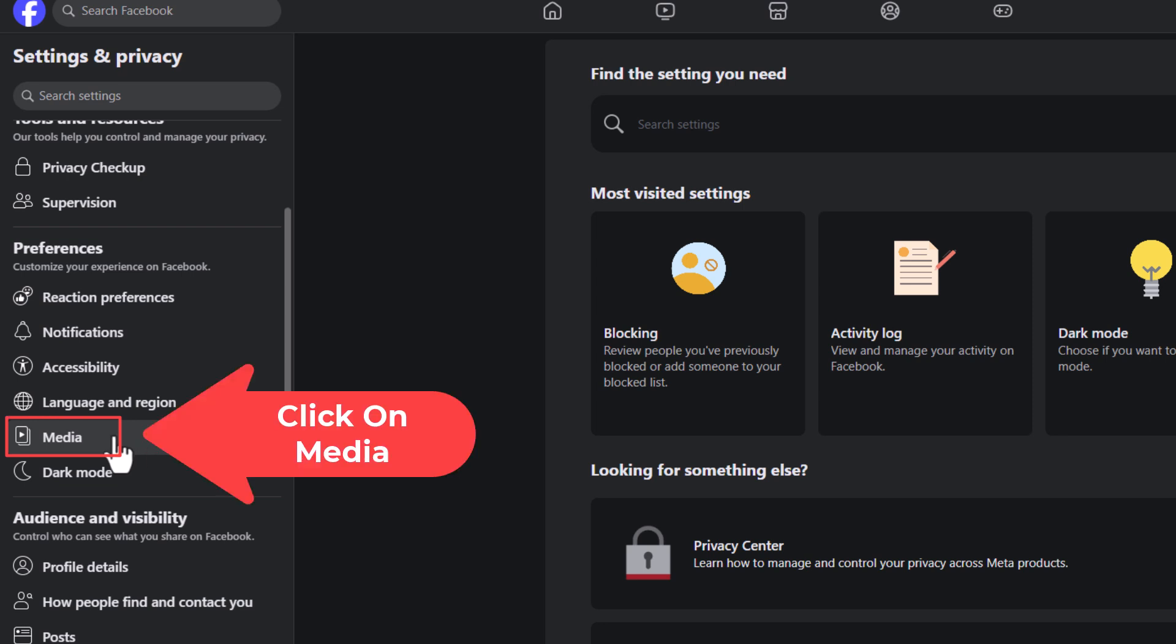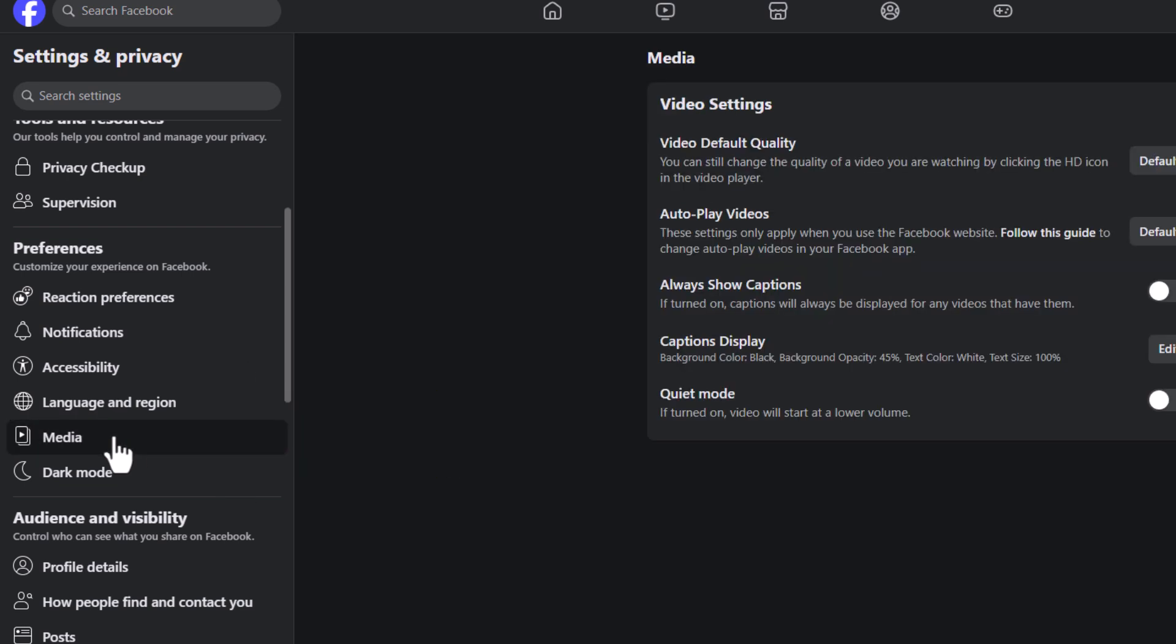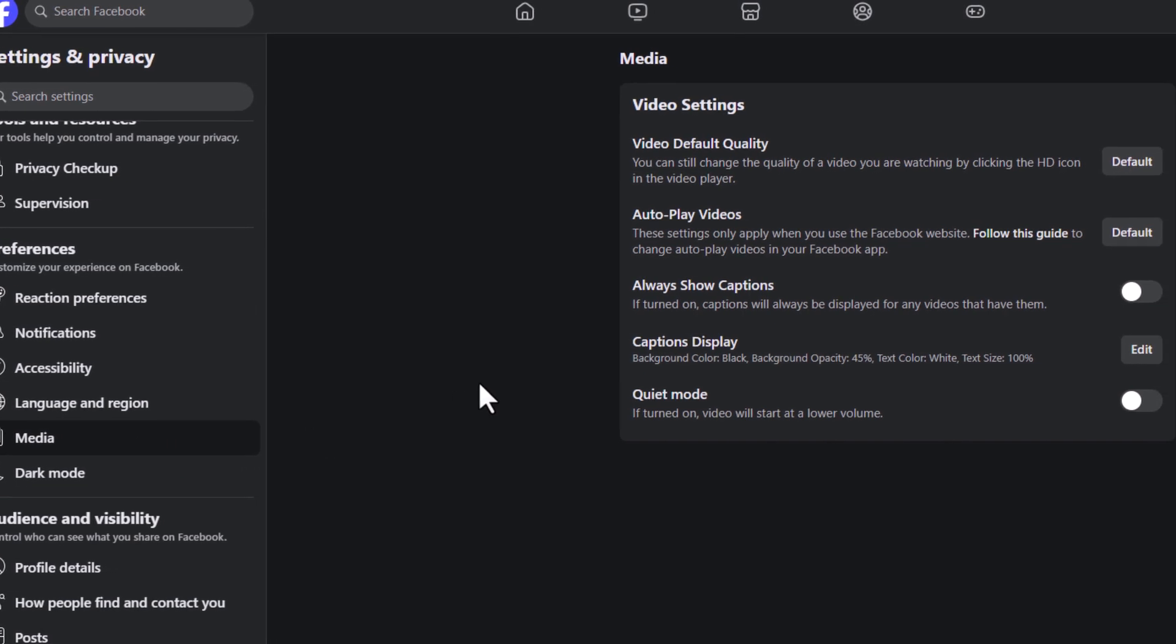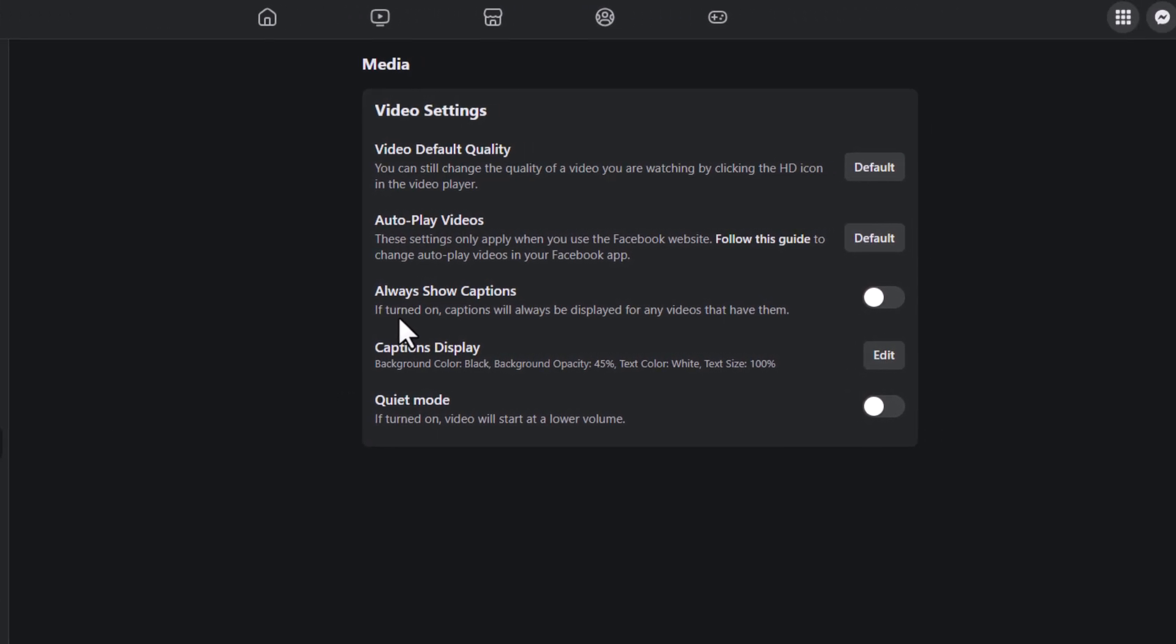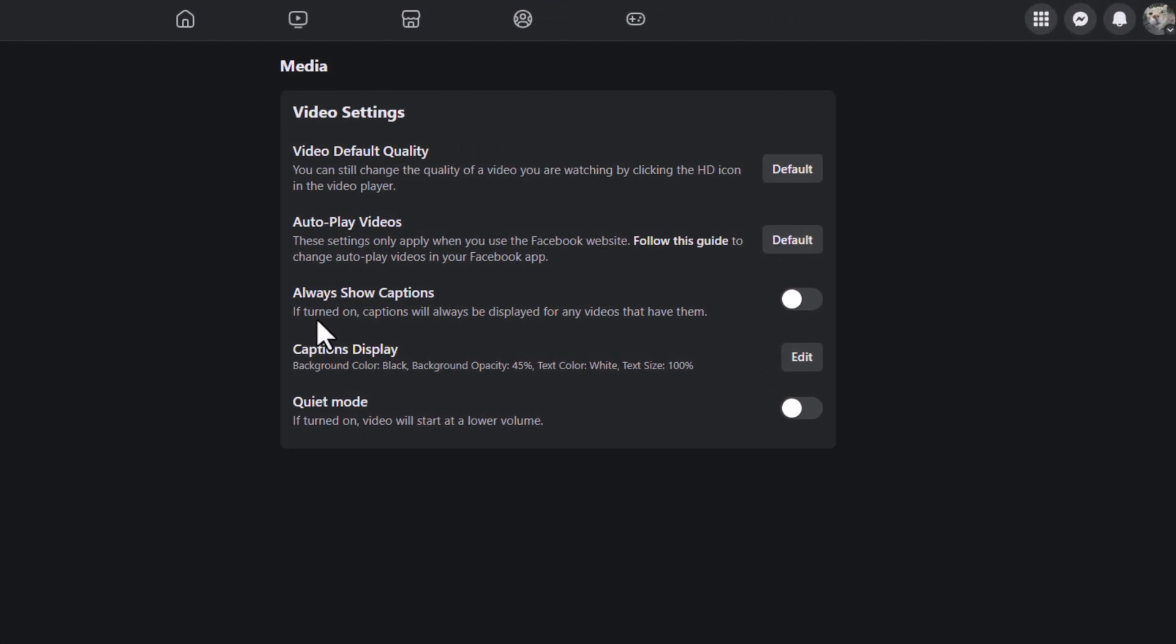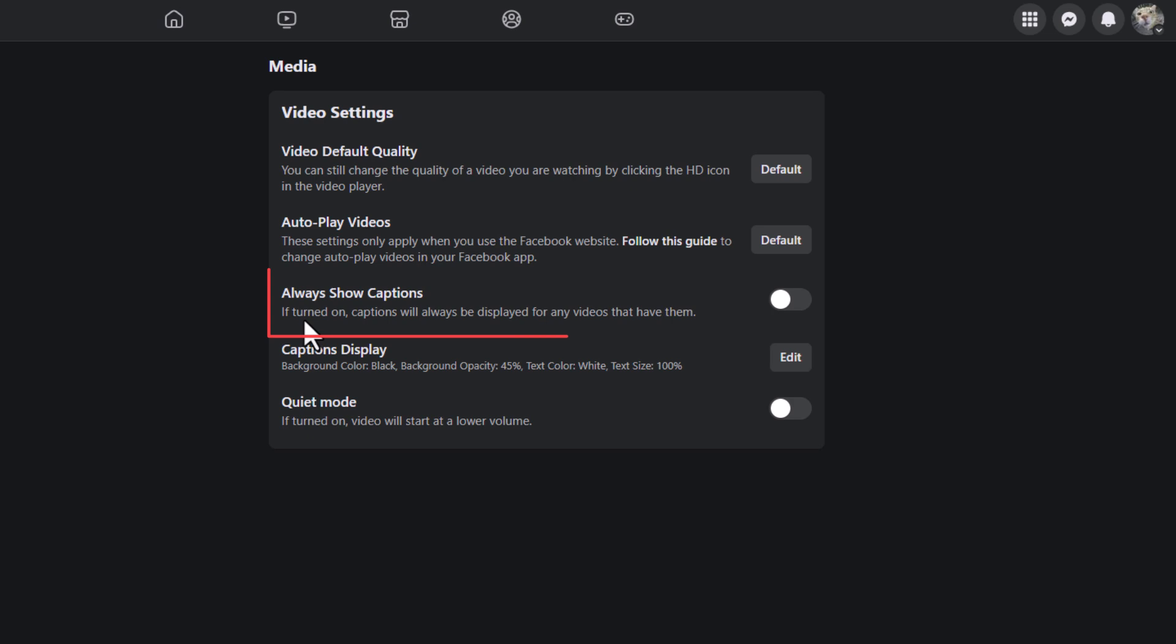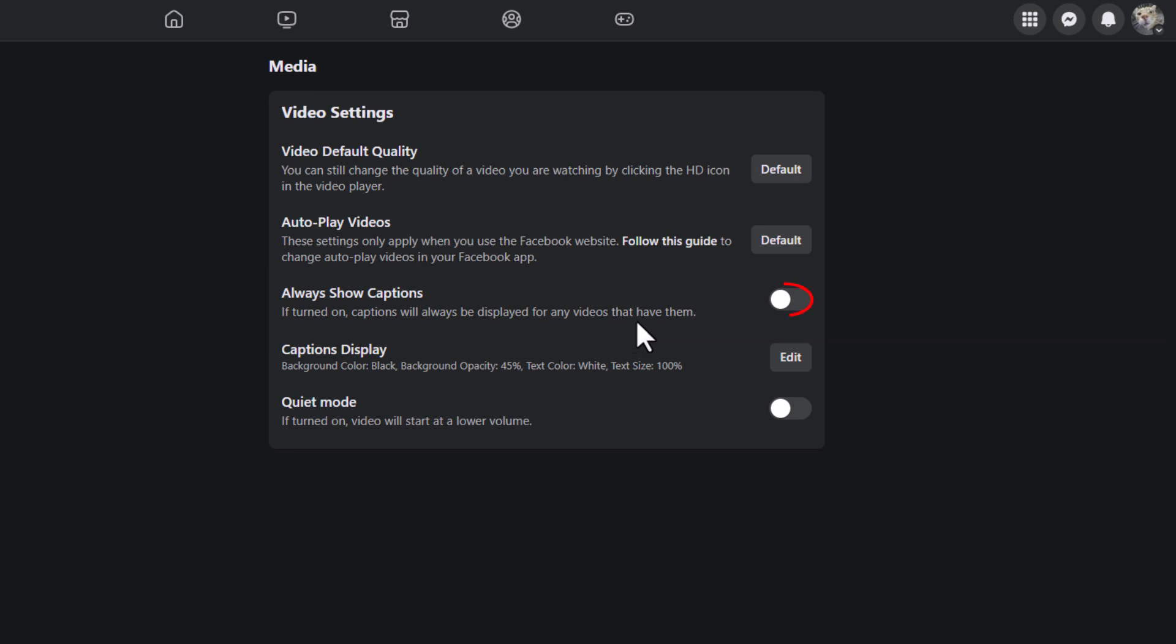Click on Media, and then in the center pane you'll see Always Show Captions. It says if turned on, captions will always be displayed for any videos that have them. That means if the video has captions, it will show them.